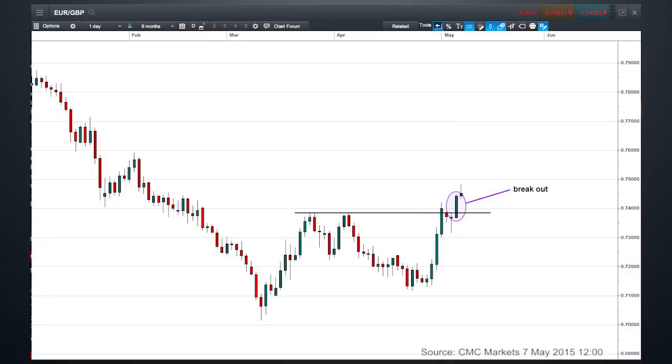Keep in mind the trend is still down and there are certain risks associated with trading against the trend, but there are a few indications here that it could be about to reverse.